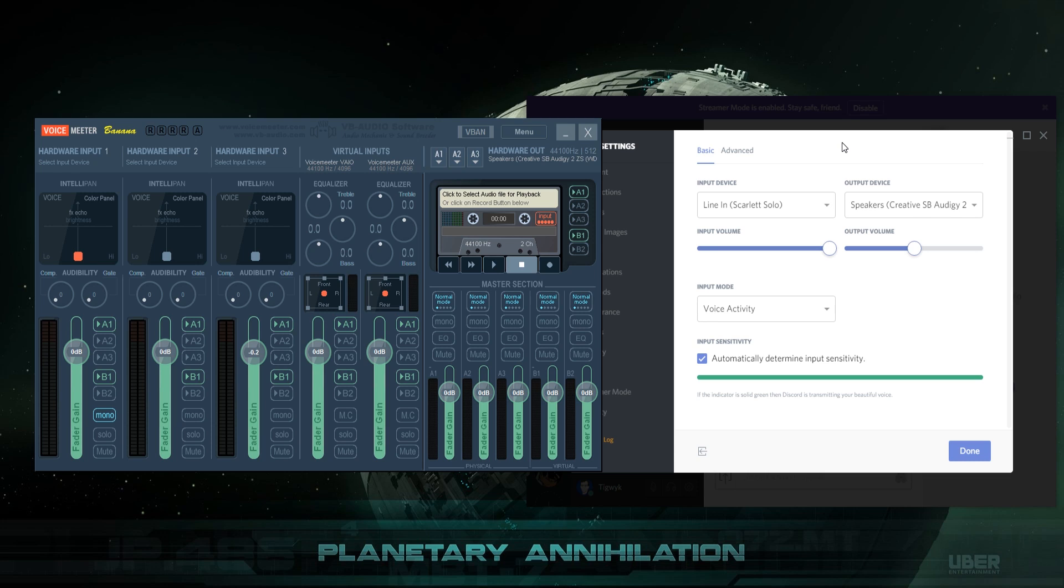Hello gamers, I am Tigwick and tonight we're going to play with VoiceMeeter Banana. If you haven't heard of VoiceMeeter Banana before, it is the pumped-up, on steroids version of VoiceMeeter by the VB Audio software guys.